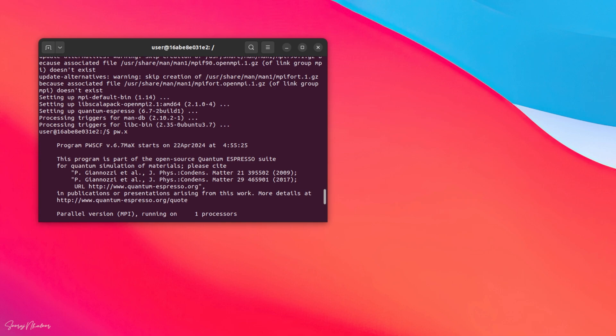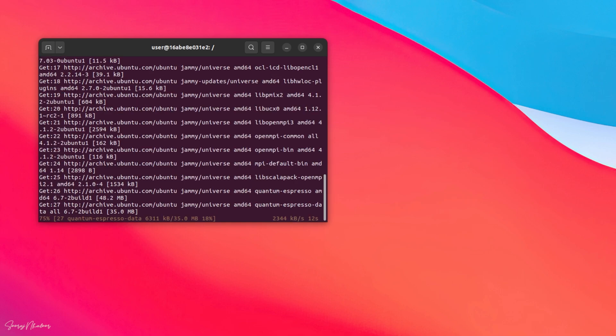But when you look at the log of the installation file, you can see that the version of quantum-espresso installed is 6.7. But the latest version of quantum-espresso is 7.3.1.